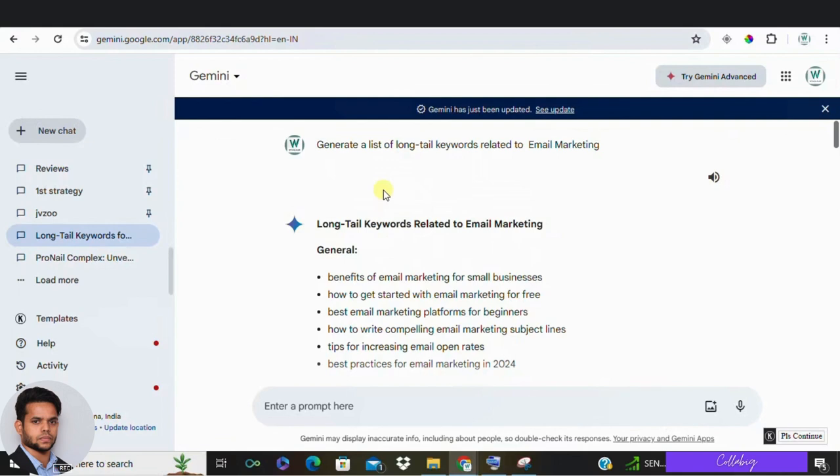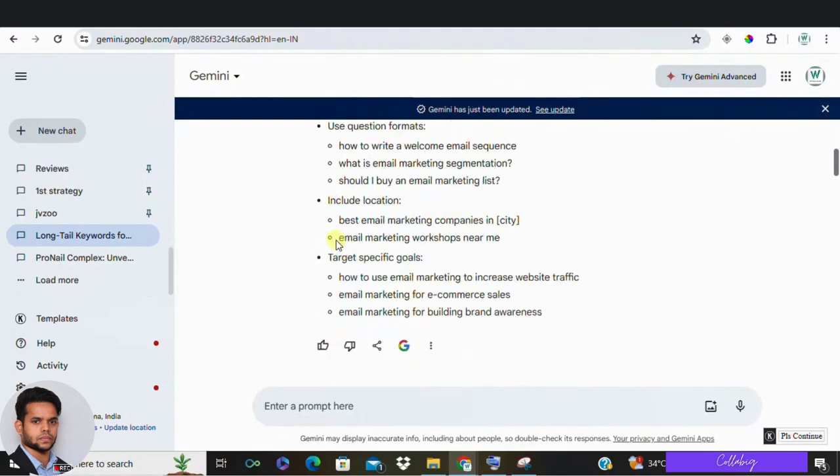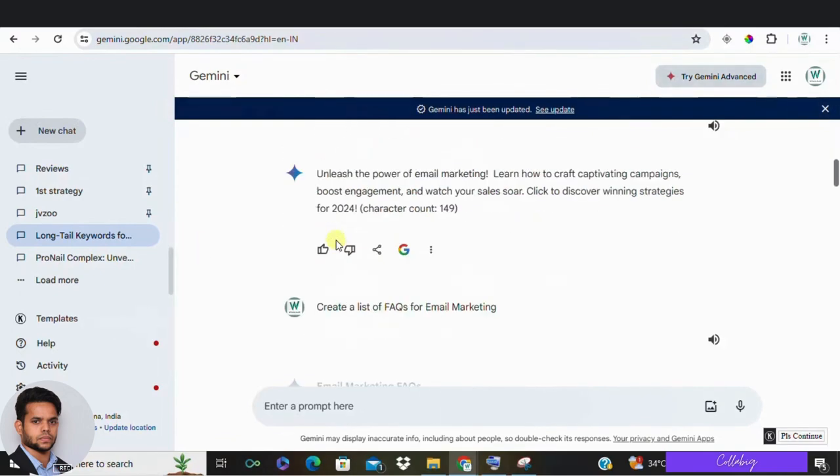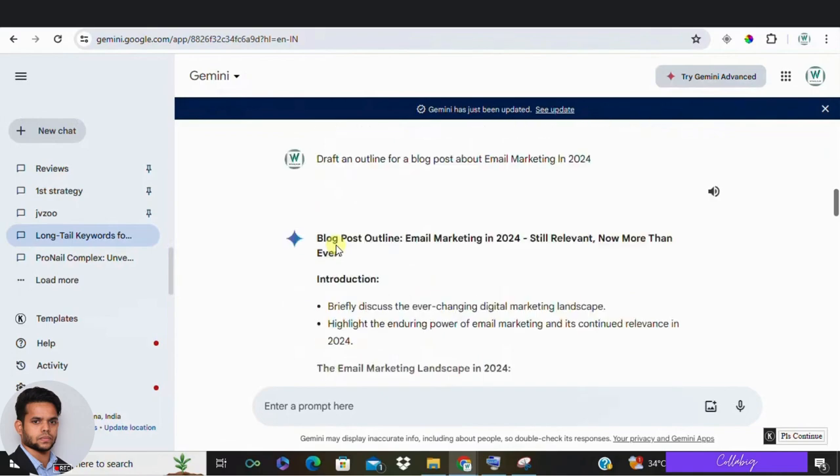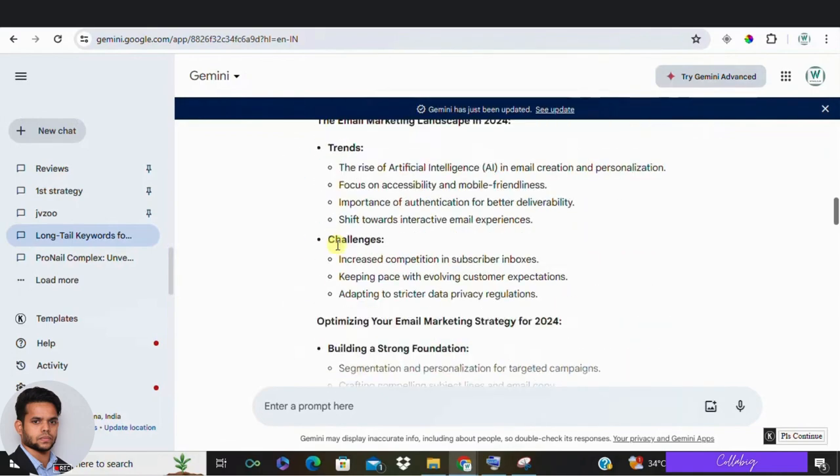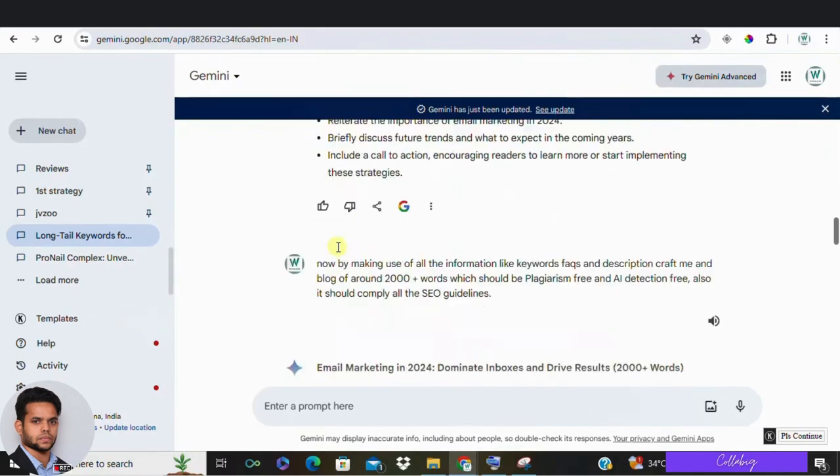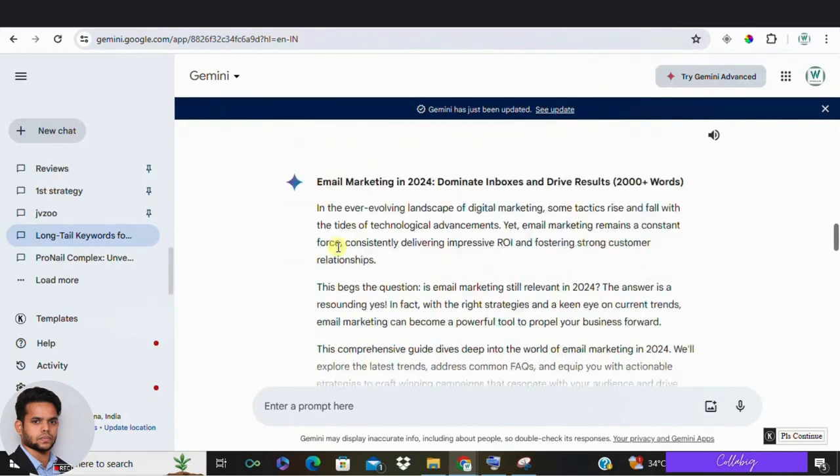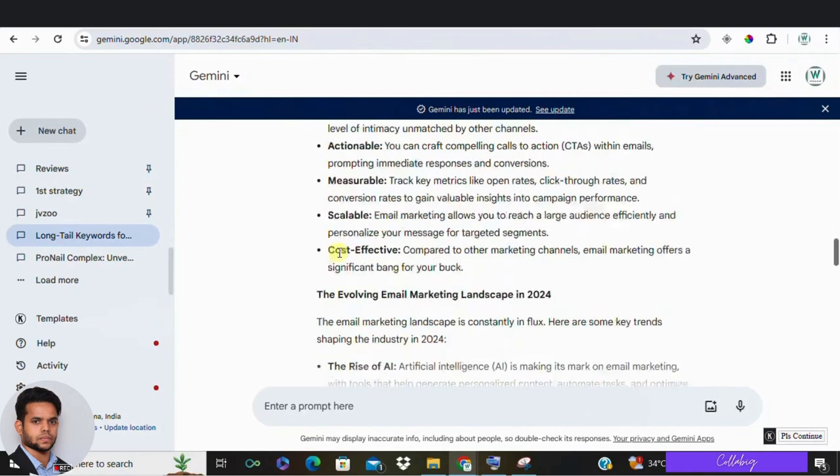SEO strategies evolve rapidly and Google Gemini's training might not be up to date with the latest trends. Always double check and update the AI's output. So at last, I would like to conclude saying Google Gemini offers a range of possibilities for improving your SEO efforts, especially in affiliate marketing. From keyword research to content creation, it can significantly streamline your strategies.